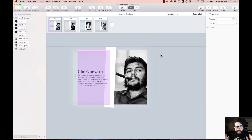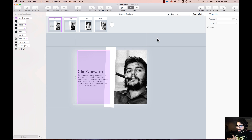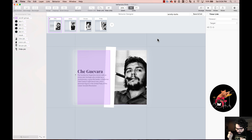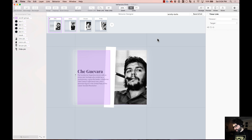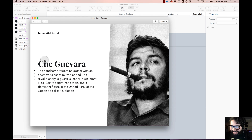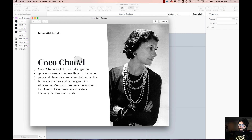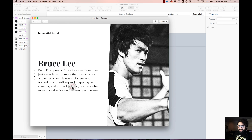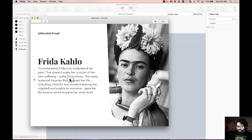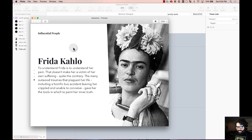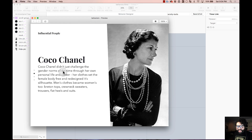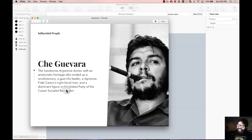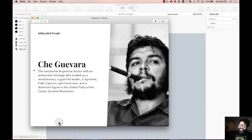Okay, let's preview it! There you go — second state, third state, Bruce Lee is there, Frida Kahlo is there, nothing happens on the last state, then it goes back. Look at that! How cool is that?